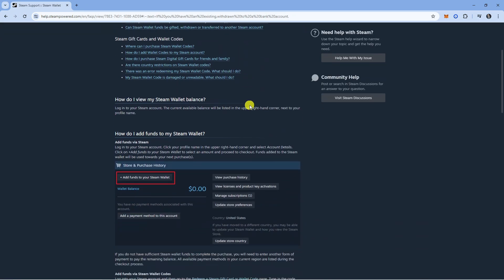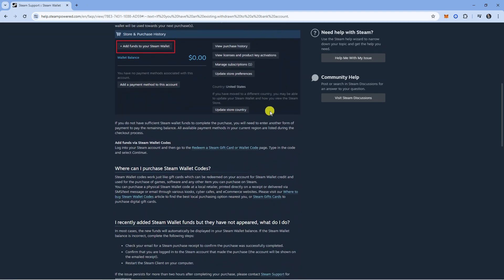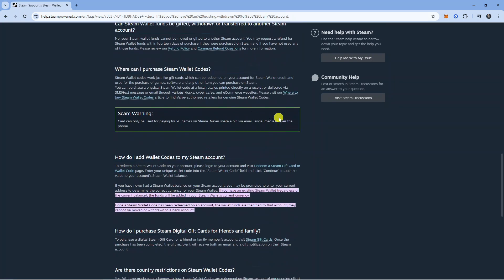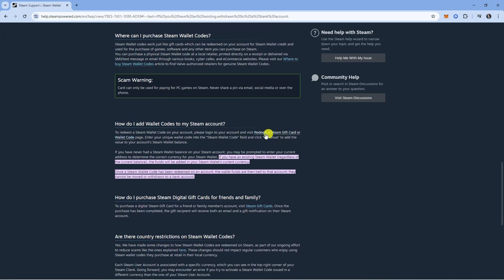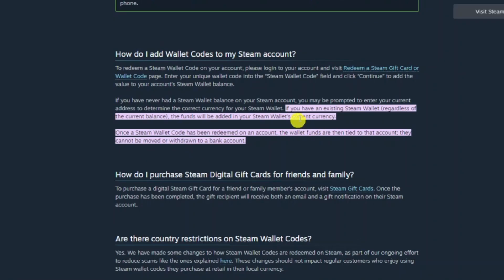If we scroll down on here you can see there's a section I've highlighted which says if you have an existing Steam Wallet regardless of the current balance the funds will be added in your Steam wallet's current currency.